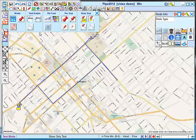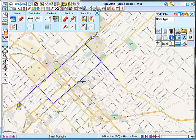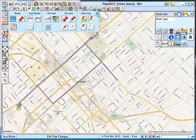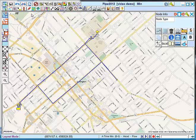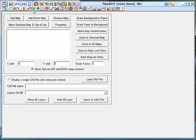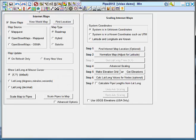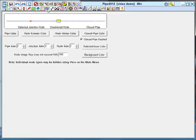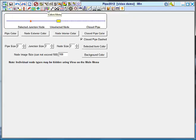This menu controls push pin notes that you can attach to the map. This is where you would use text nodes or apply a north arrow. This is the background map menu, same as it was before. The internet map menu. Grids. Colors and sizes of your pipes and nodes.